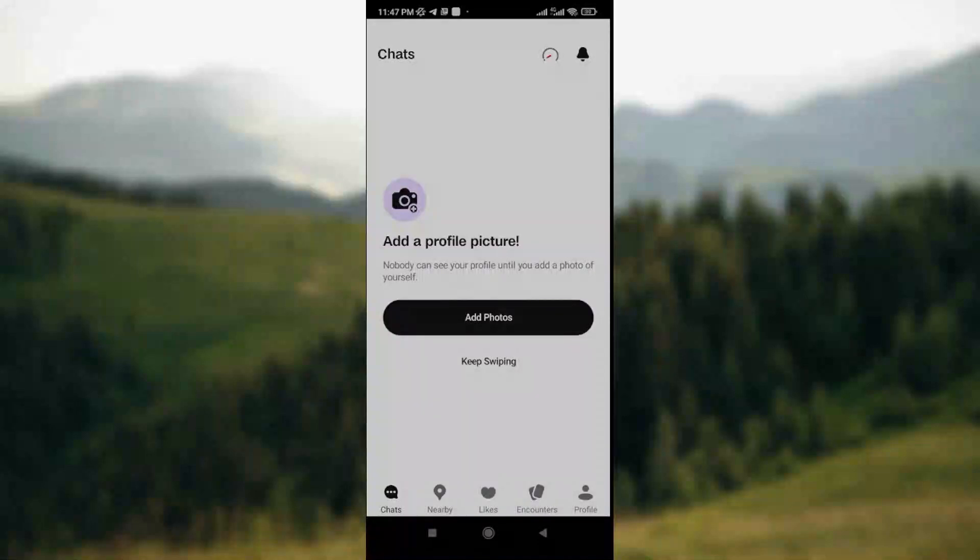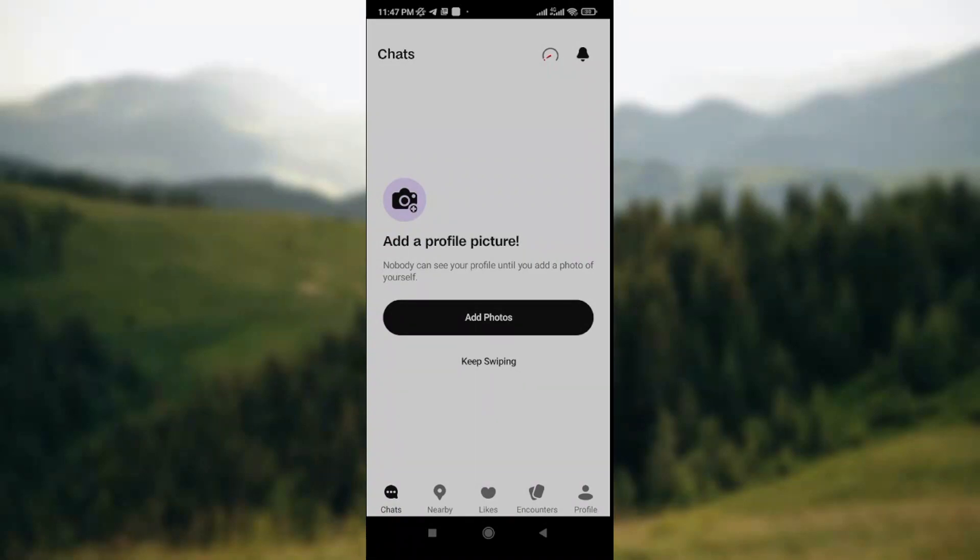How to fix Badoo app non-working. Hey guys, welcome to today's tutorial. Today I'll be teaching you how to fix Badoo app non-working. If you don't know how to do this, watch this video till the end.